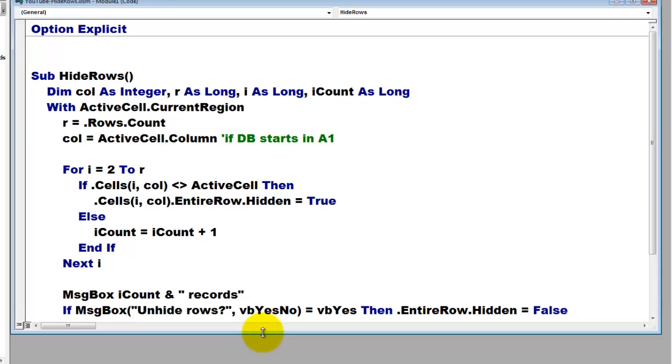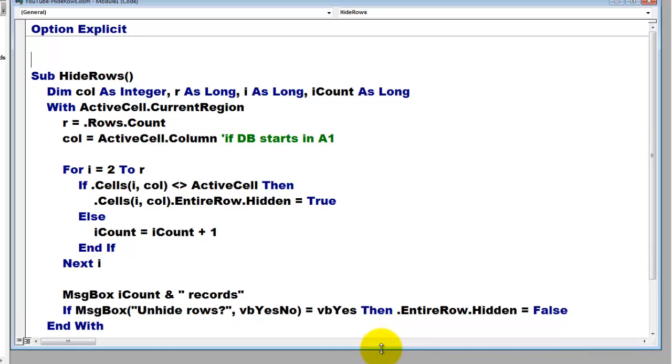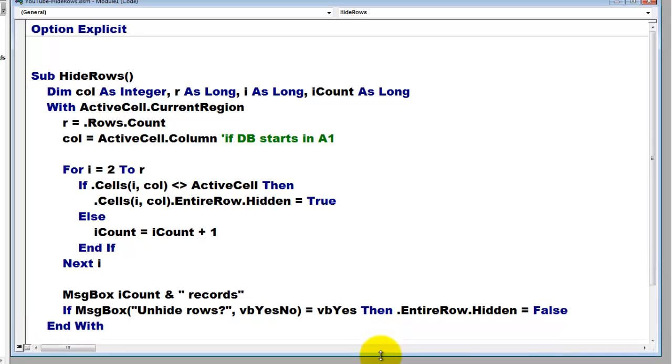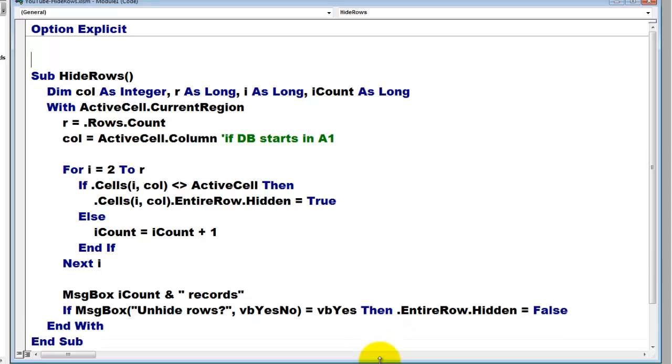If they say yes, then we make the entire row of all the current region cells rows hidden false. End with. End with. End sub.